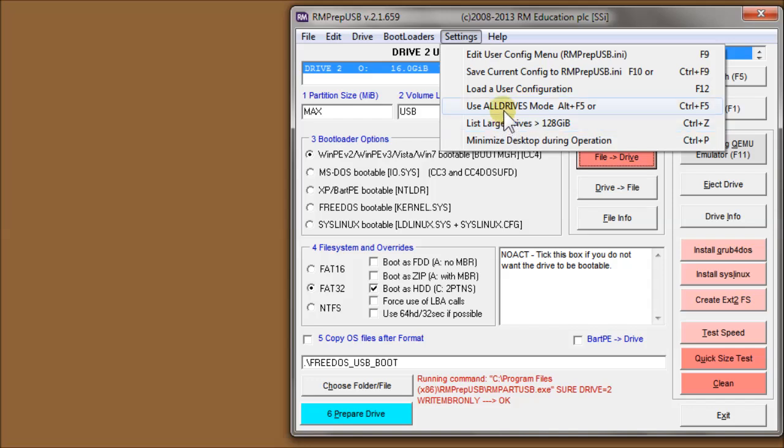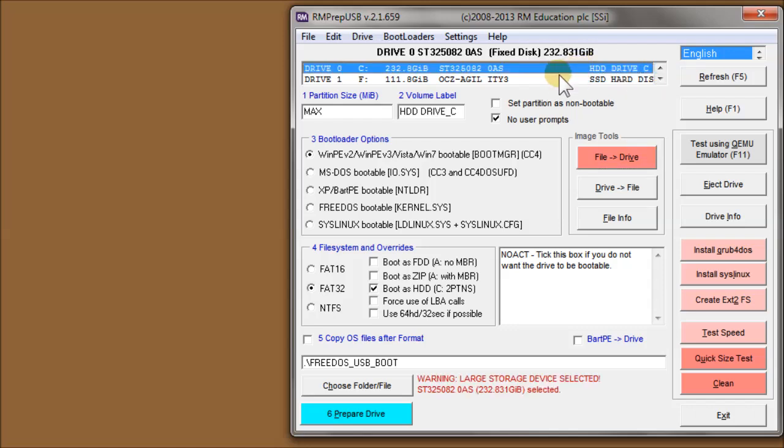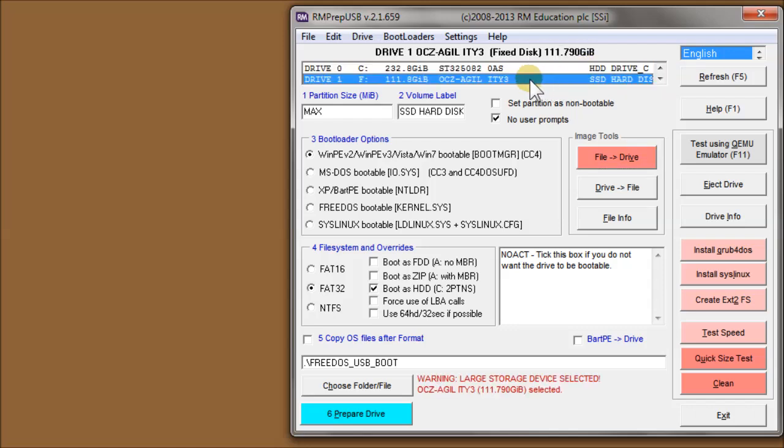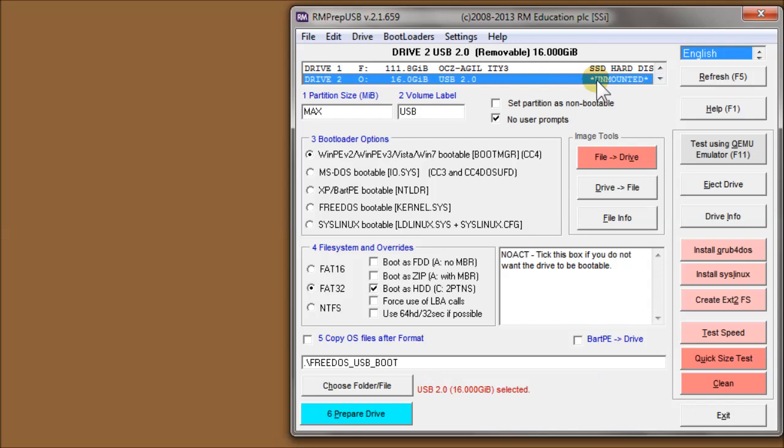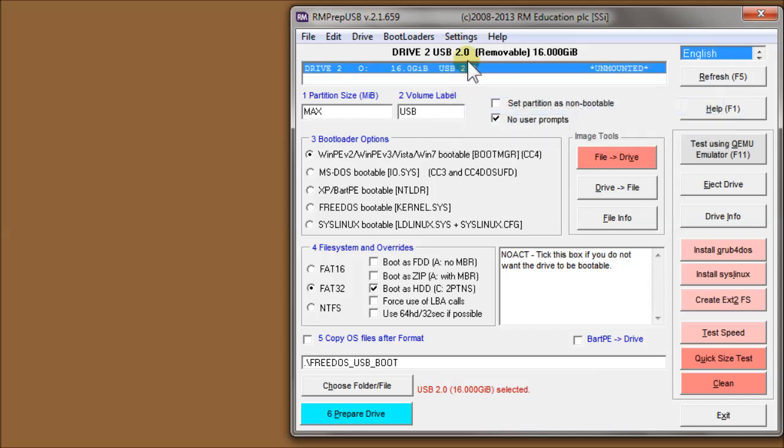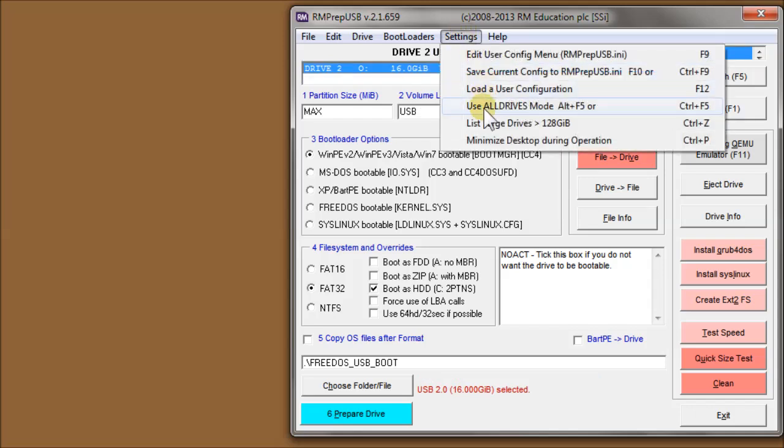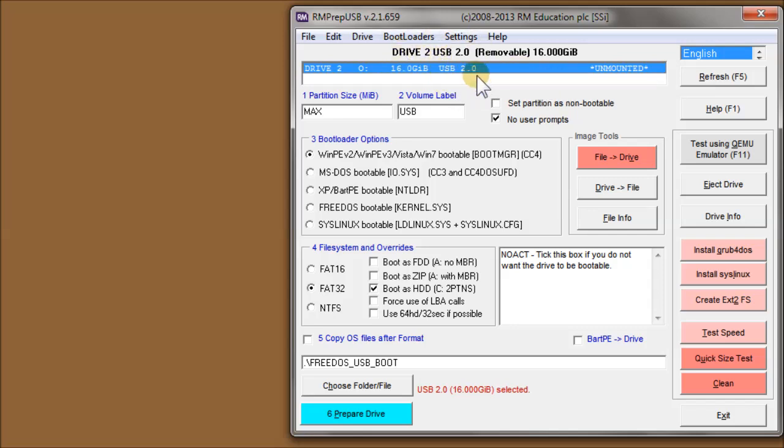The second option on here is just list large drives over 128 gigabytes. That's large USB drives over 128 gigabytes. So if I had one connected it would come up here, but the internal hard disk drives are not listed. That's just in case you've got, for instance, a large USB hard disk that you really do want to format using RMPrepUSB.